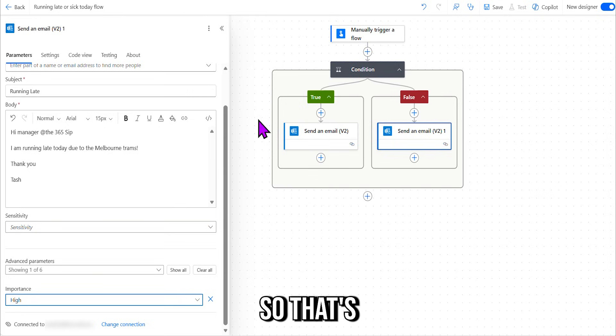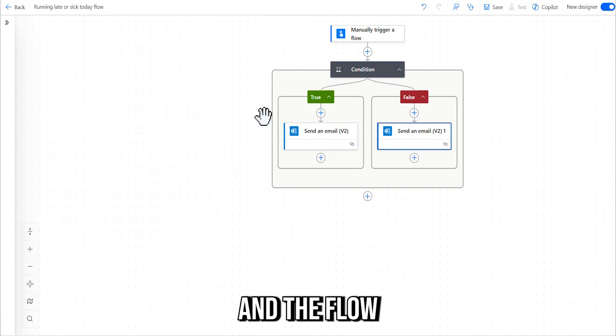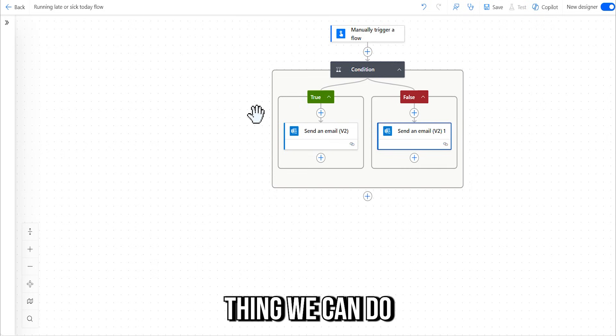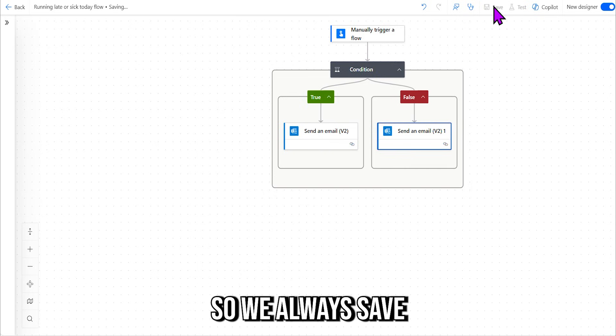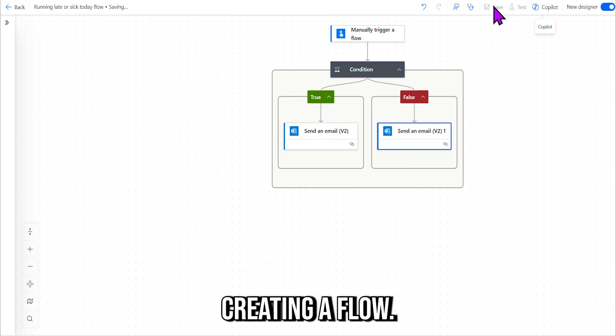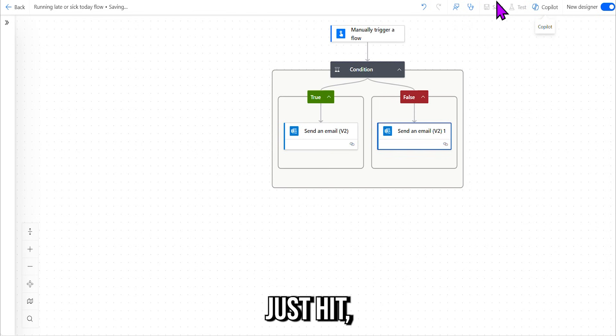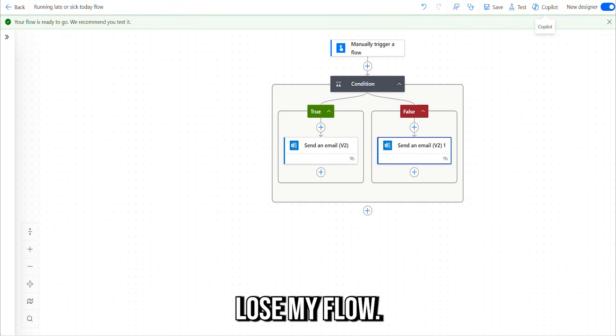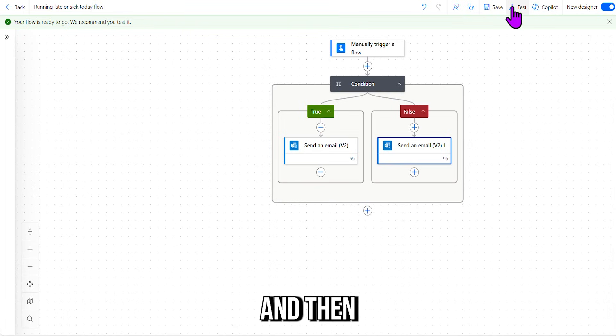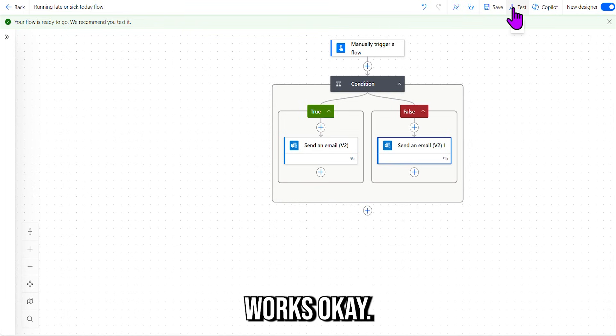All right, and that's it. So that's all I need for my flow, and the flow should run. And the best thing we can do now is we hit Save. So we always hit Save when we're creating a flow, because if I was to just exit out of the tab, then I can lose my flow. So important to always hit Save up the top, and then we're going to test the flow. So let's see that this flow works. Okay, so test.